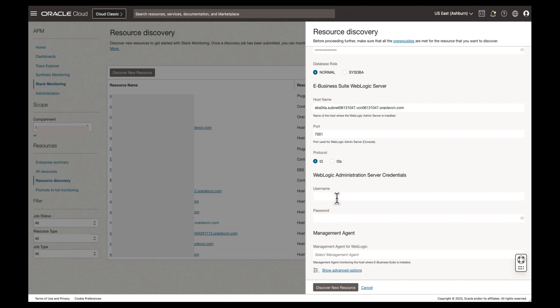Next, enter your WebLogic username. Here we have chosen WLS admin. Then enter the user's password.